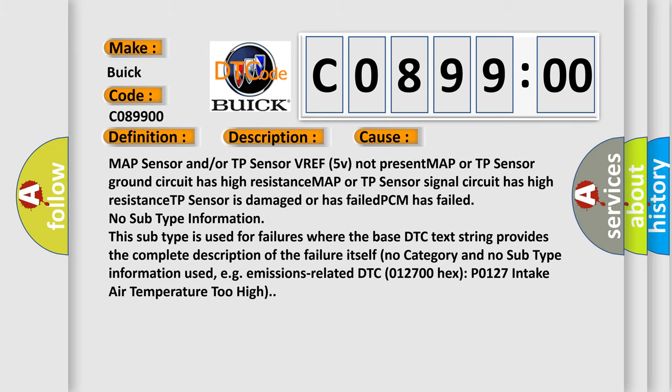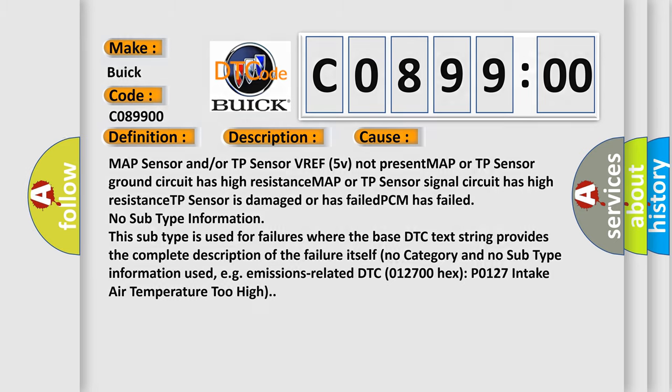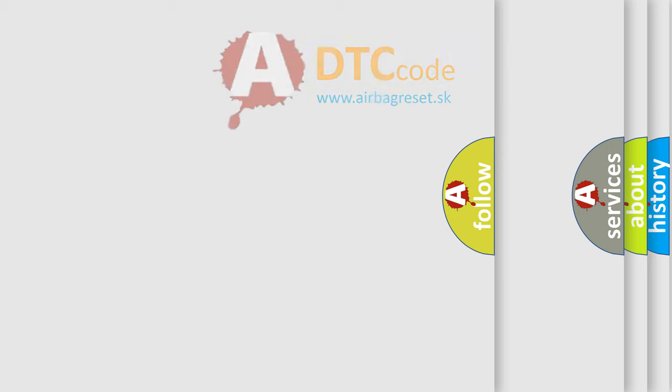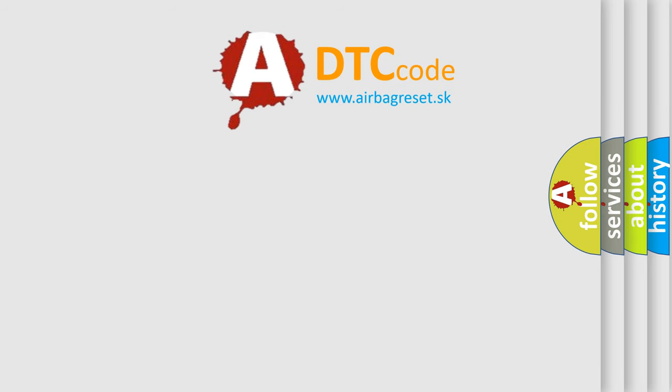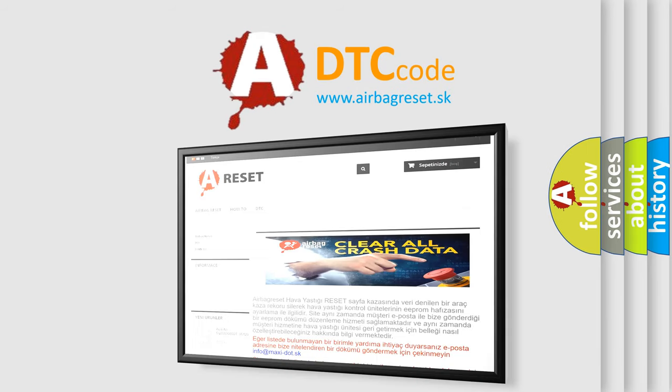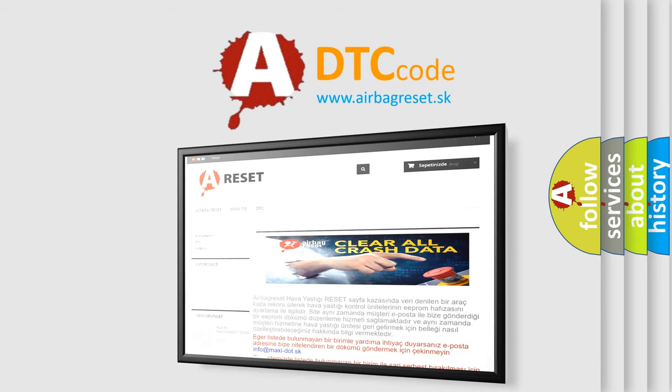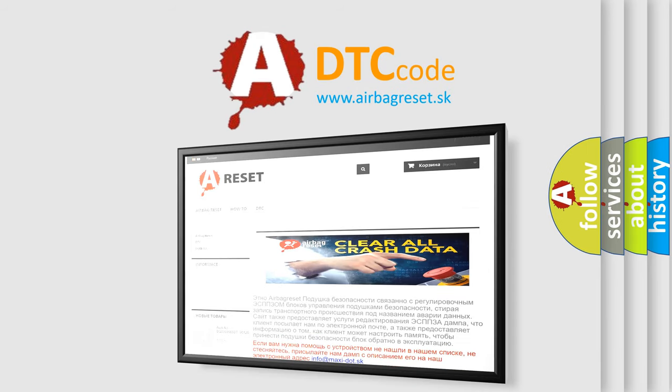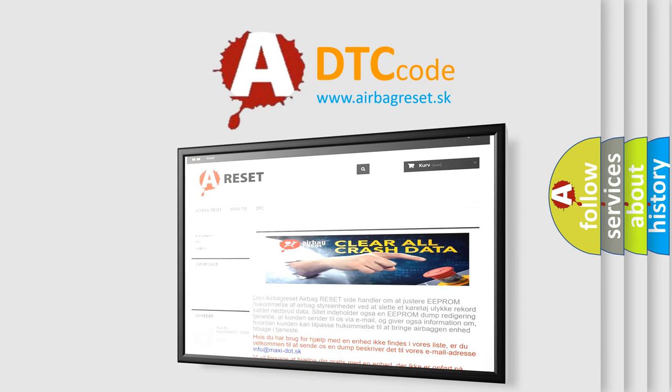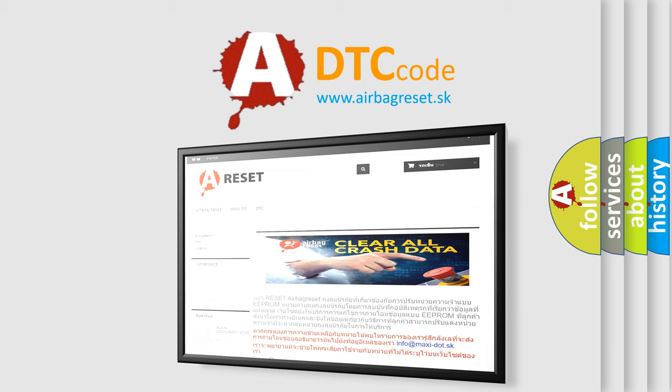The Airbag Reset website aims to provide information in 52 languages. Thank you for your attention and stay tuned for the next video.